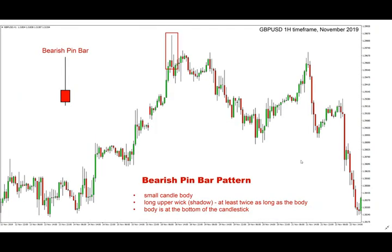In the bearish pin bar, the only difference from the bullish pin bar is that the long wick or shadow is an upper wick or shadow. It appears at the top of the candlestick while the body appears at the bottom of the candlestick pattern.